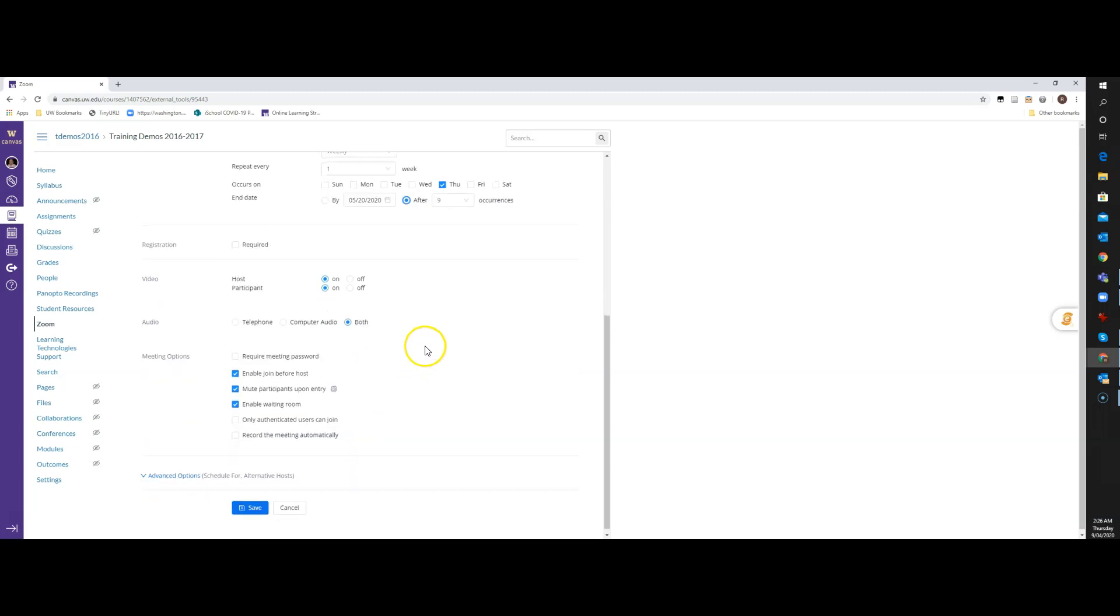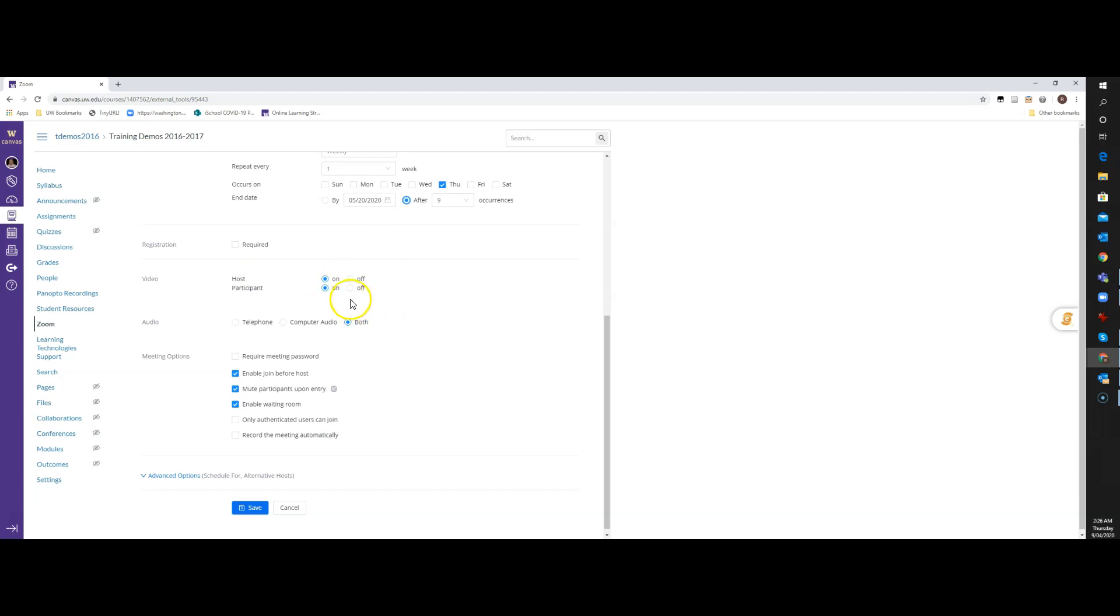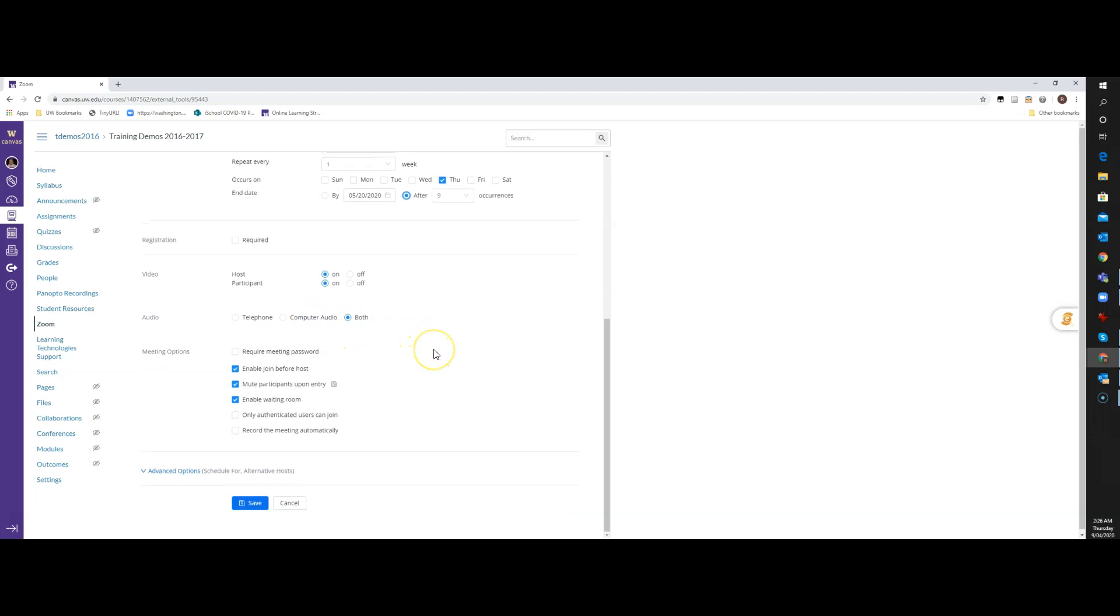Then I have some options down here at the bottom. I'm not going to talk about registration. That's a whole other different video. But I generally turn on video for myself as the host and for my participants, so my students. That helps us build a little bit of connection between the students and myself, and then student to student, so they can see each other's faces. I always leave audio to both, so if they need to phone in, they can phone in, or they can use their computer audio.